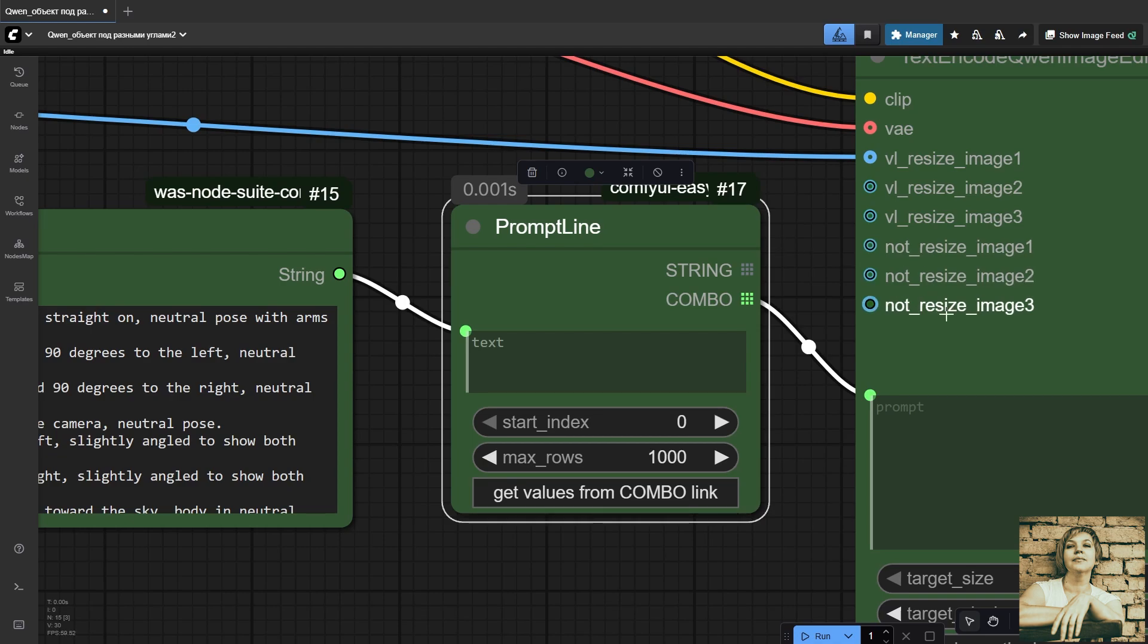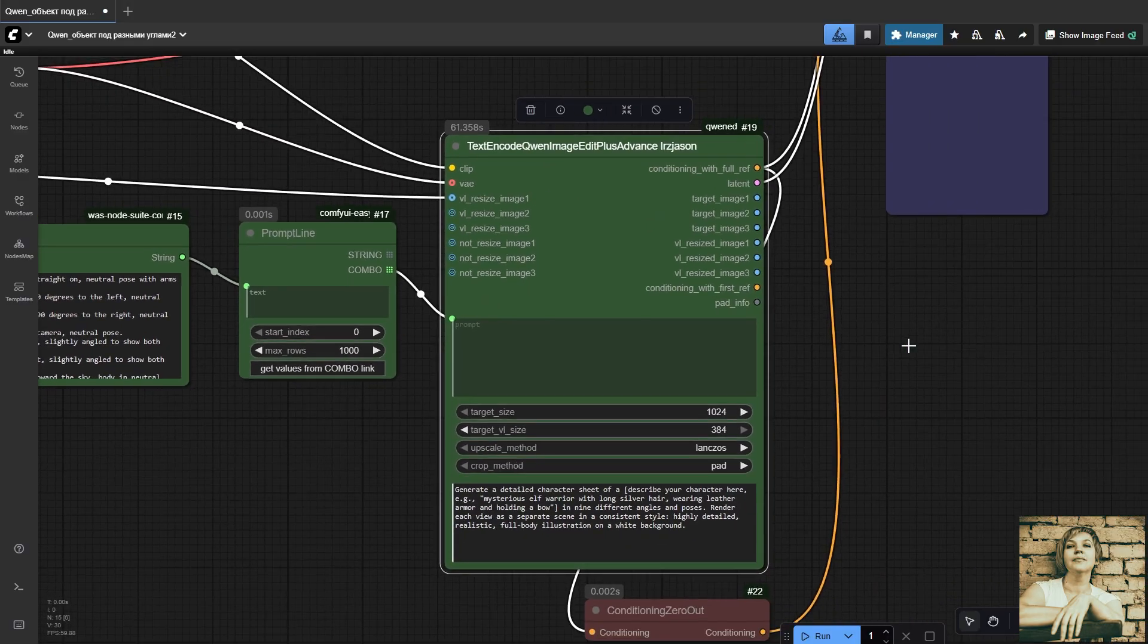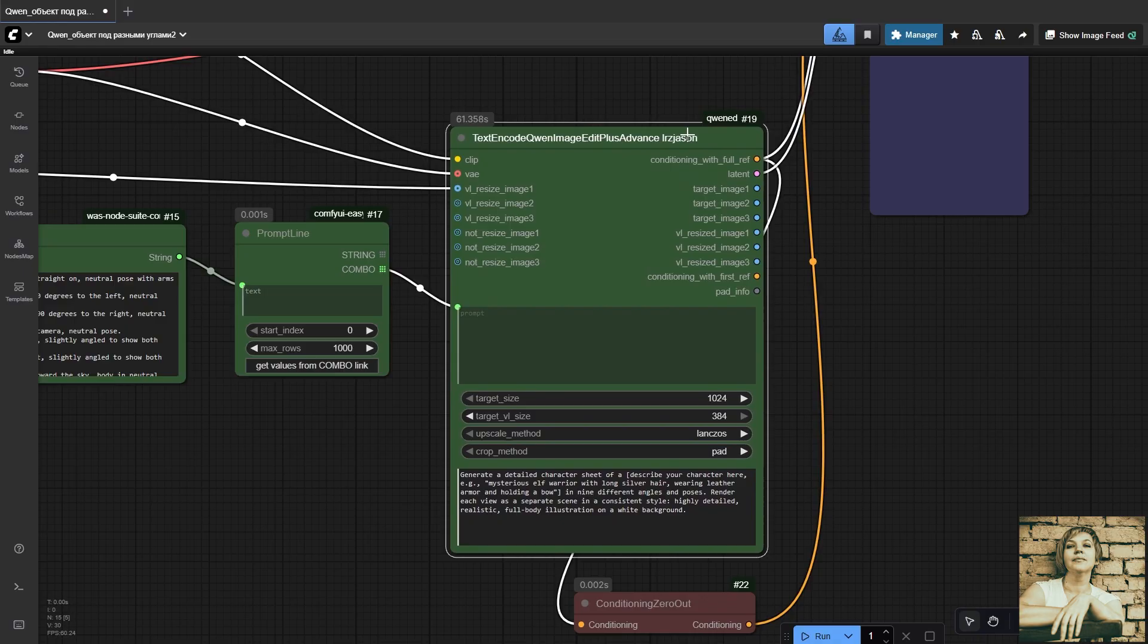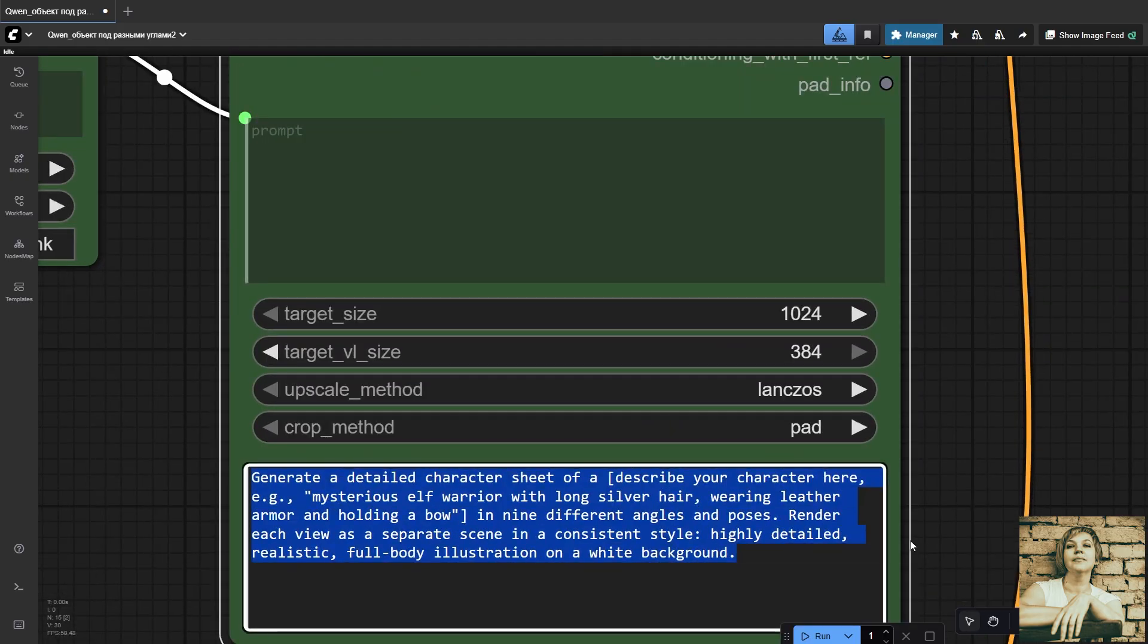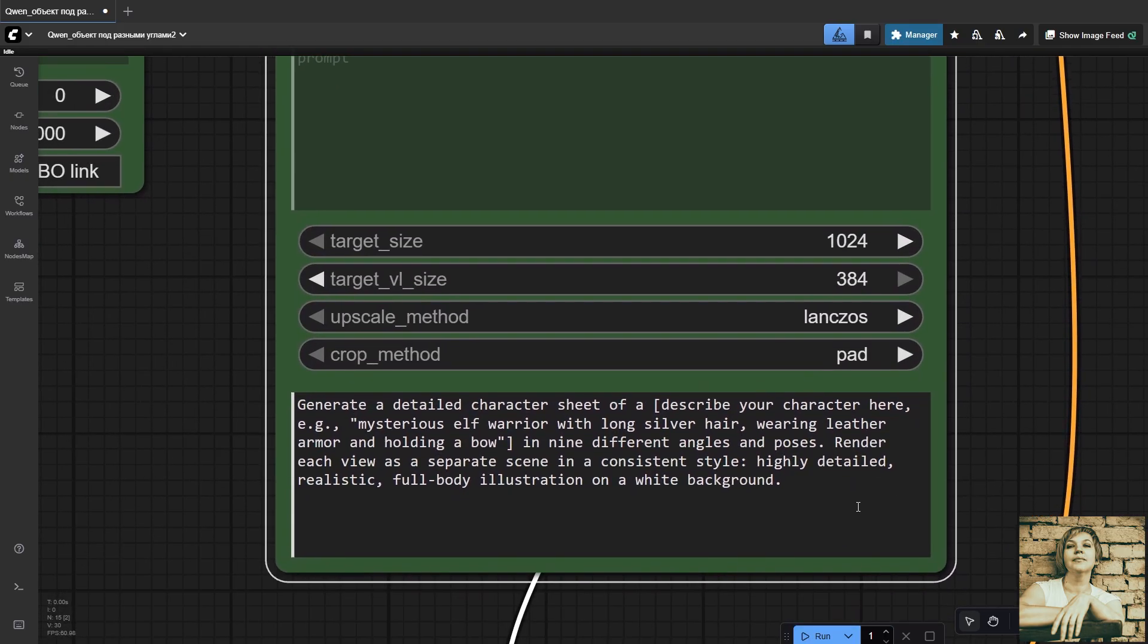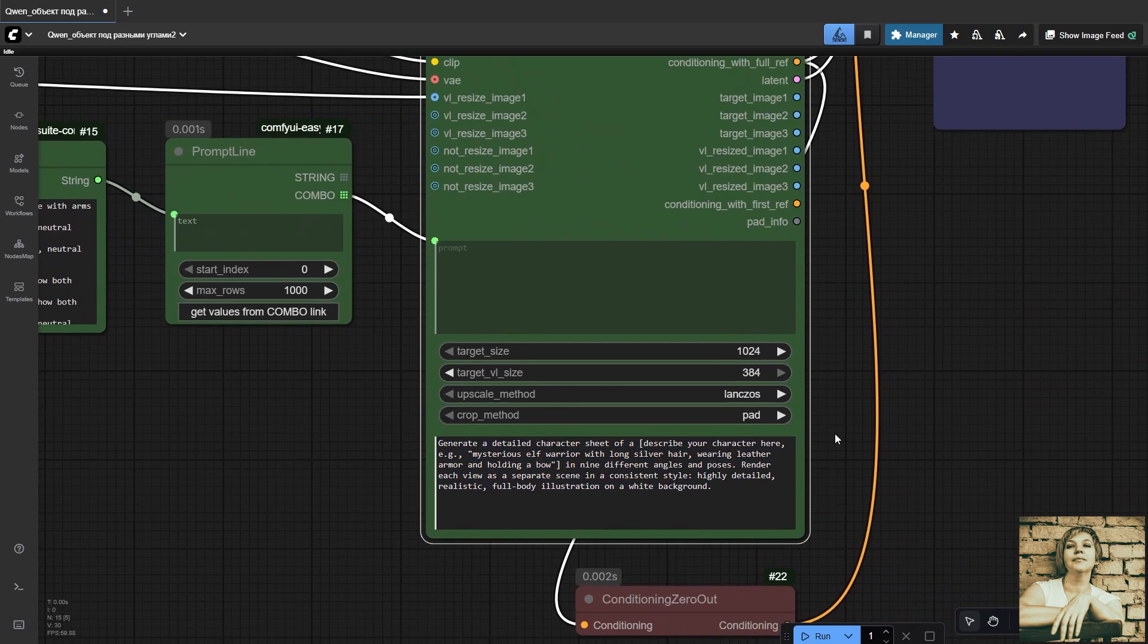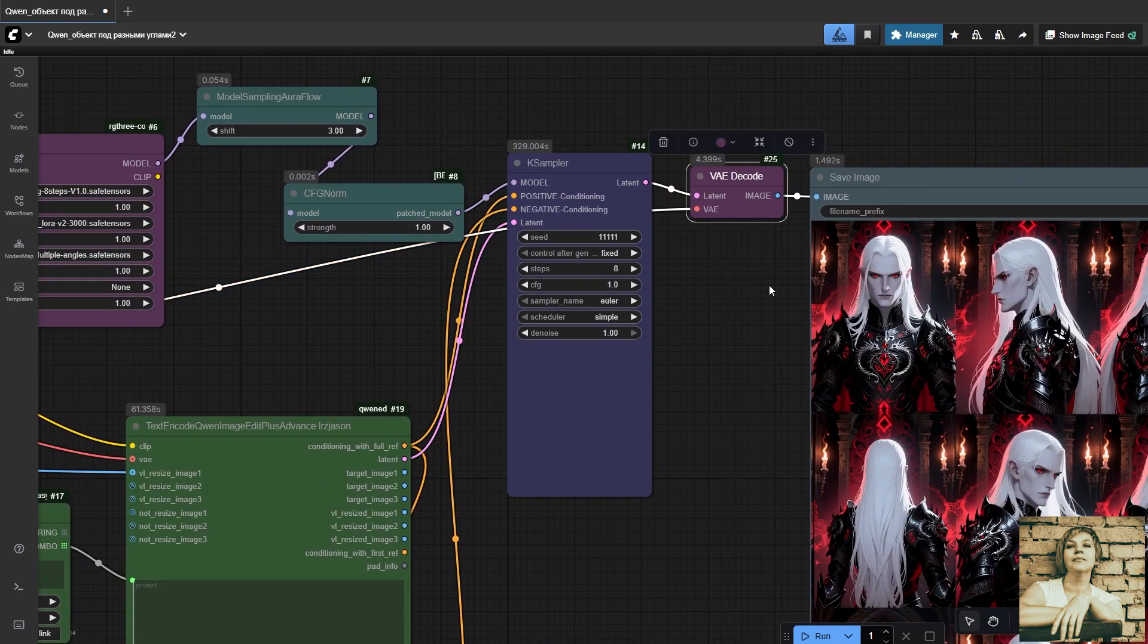Then, text encode Quen image edit plus advance. This is an advanced text encoder for Quen. It encodes the prompt together with reference images for precise editing and supports VAE and VL resize. The text field suggests giving a more detailed description of your character as an example. But I left it at the default with no extra hints. Everything works perfectly anyway. From here, the data goes straight into the case sampler.